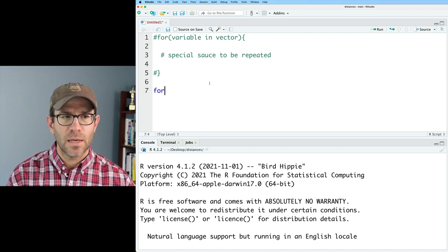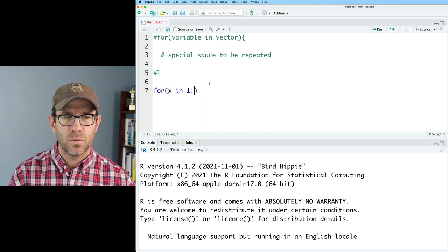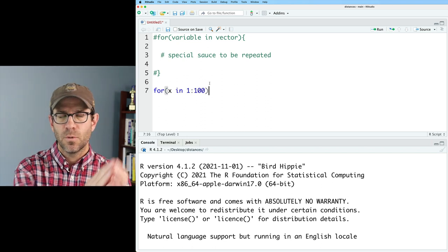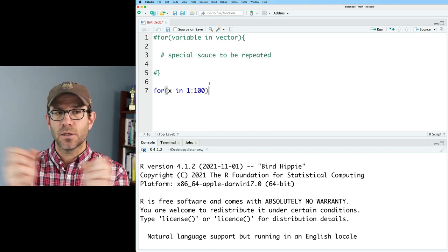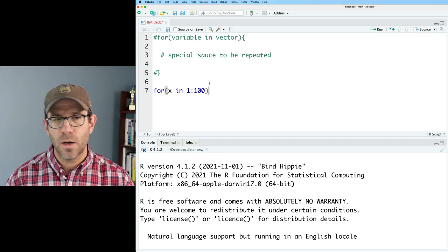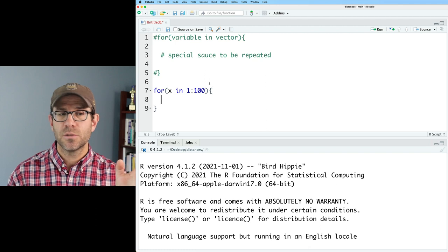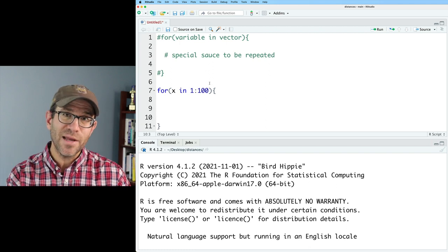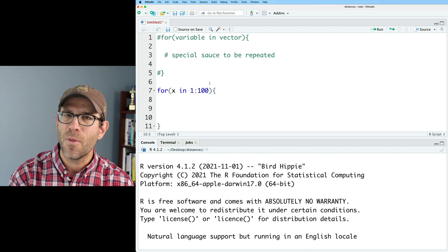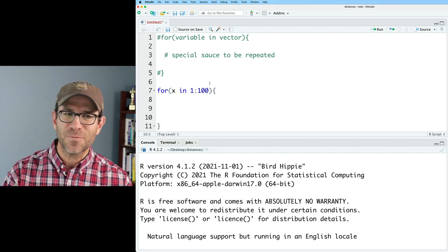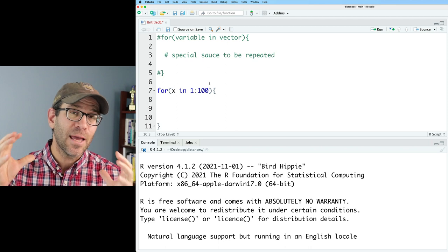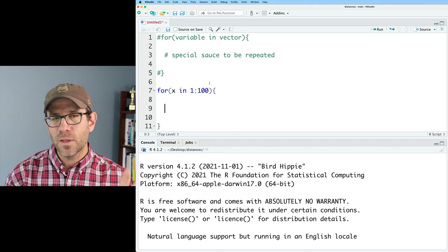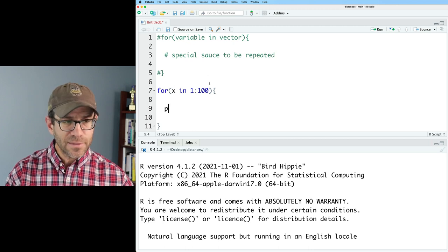So I could say for X in one to a hundred. So for my variable X in my vector one to a hundred, so that vector is one, two, three, four, all the way up to a hundred. I'm then going to use those curly braces. Those curly braces are to the right of the P on your keyboard. If you're like me, you've probably never used those curly braces except for programming, but curly braces are helpful for defining a body of code, really helpful within a for loop and with functions in R.